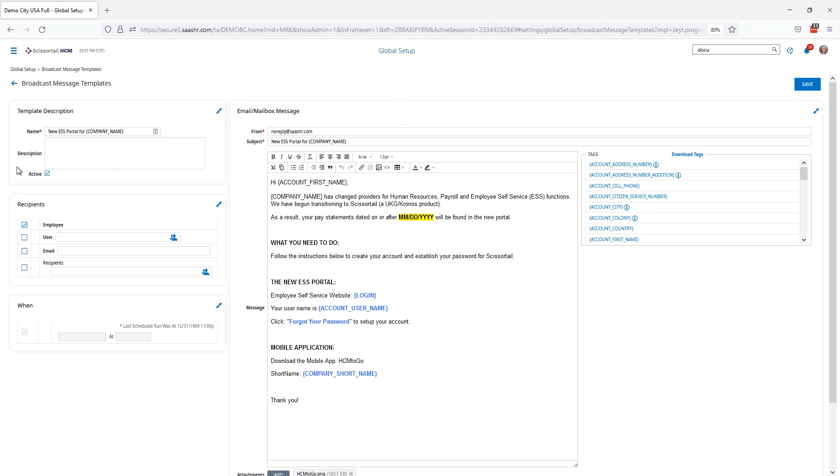Now this is the template that's going to be emailed to your employees telling them that you have switched providers for human resources payroll, employee self-service, etc.